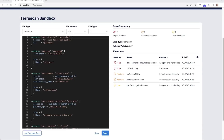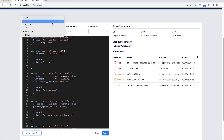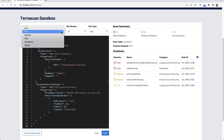When you scan the code you use to provision cloud infrastructure, it's the surest way to prevent security problems in running cloud systems. Terascan from Tenable enables developers and security teams to do just that.